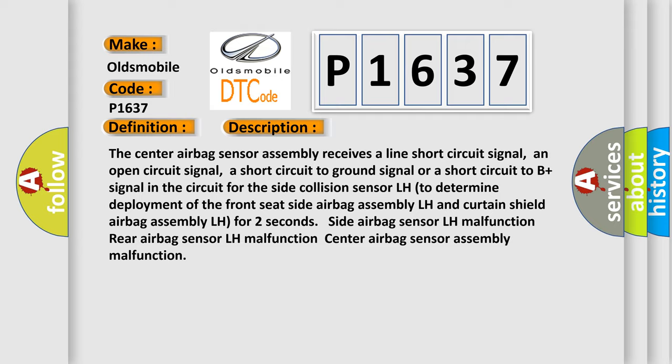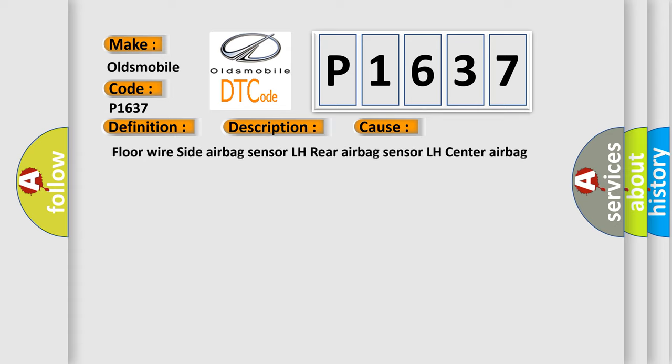This diagnostic error occurs most often in these cases: Floor wire side airbag sensor LH, rear airbag sensor LH, center airbag sensor assembly.